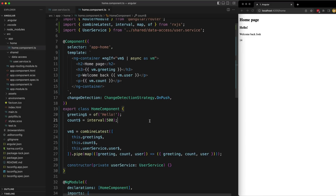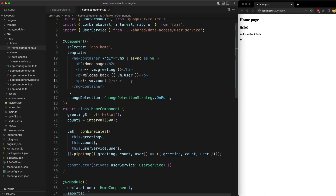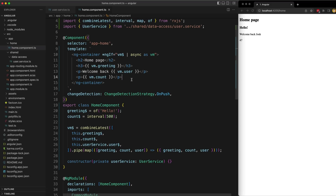In general this looks pretty nice. We just create a single stream, subscribe to that one stream in the template with the async pipe, and then we have access to all of our data. But there are some other important factors to consider here — this simple example looks fine but what about when things start to get a bit more complicated?